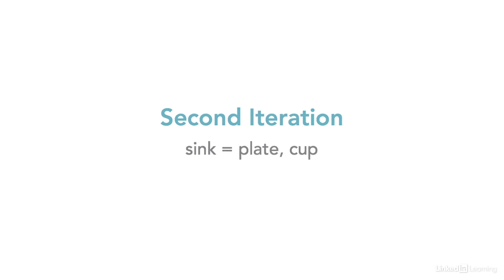When the bowl was removed from the list in the first loop iteration that caused everything to shift up in the list so now the plate is in the first position and the cup is second.